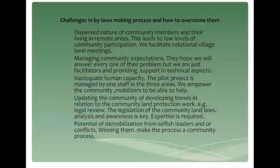With this program of facilitating community land documentation bylaws, the community have a lot of high expectations from us, hoping that we are going to address every aspect of the problem. We have to talk to the community and help them understand that we are just giving them technical support, and they have a bigger role to play in their advocacy for their rights.